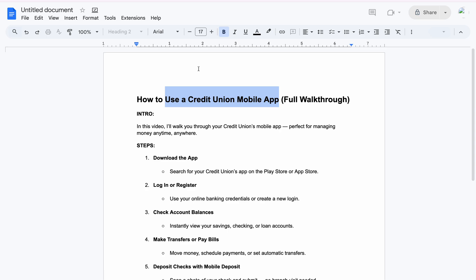After loading the app, you'll log in using your existing online banking credentials — you don't need to create another account if you already have one with Credit Union. Creating an account is only for people that don't have a Credit Union mobile app yet.